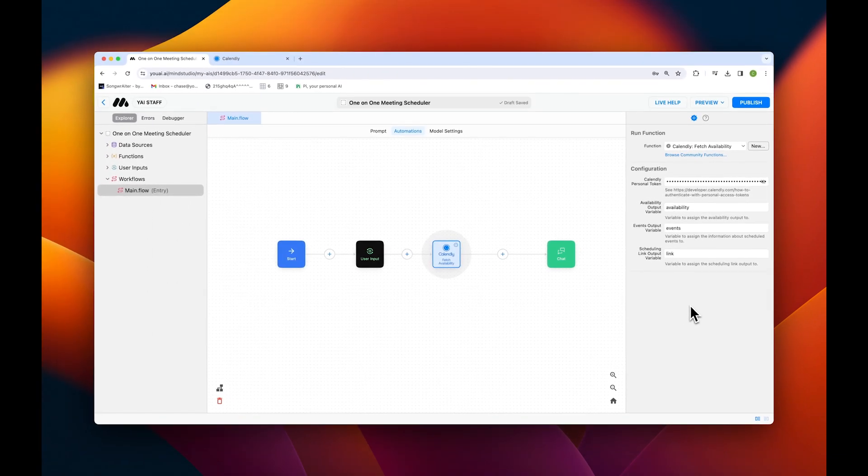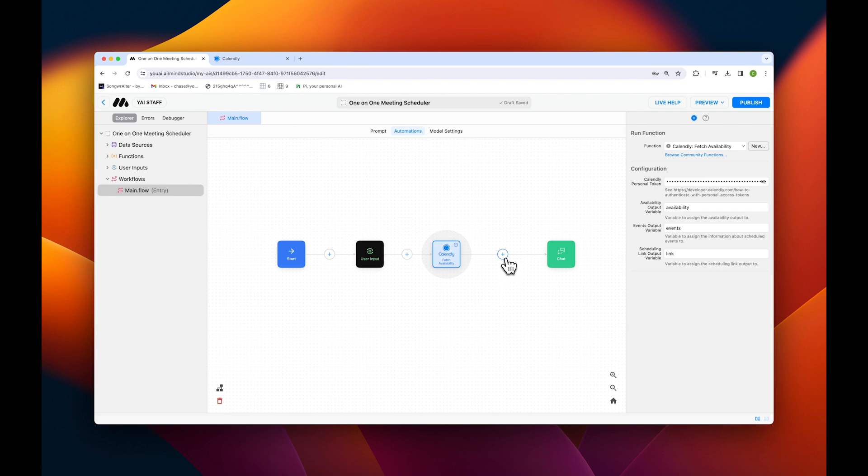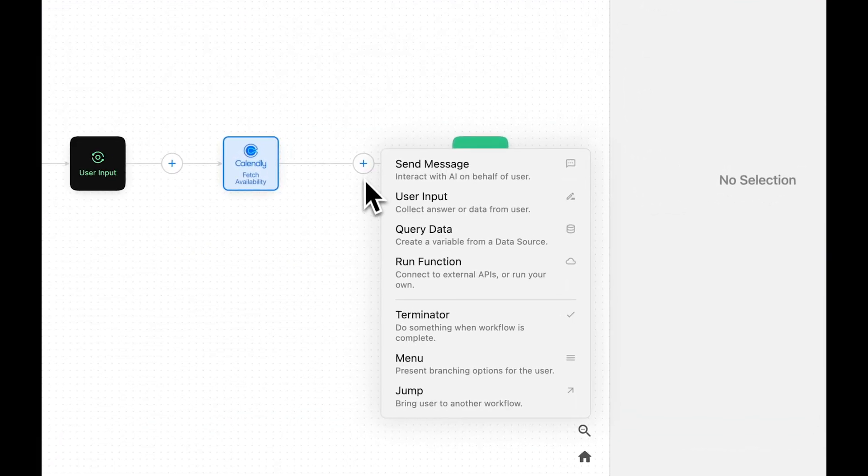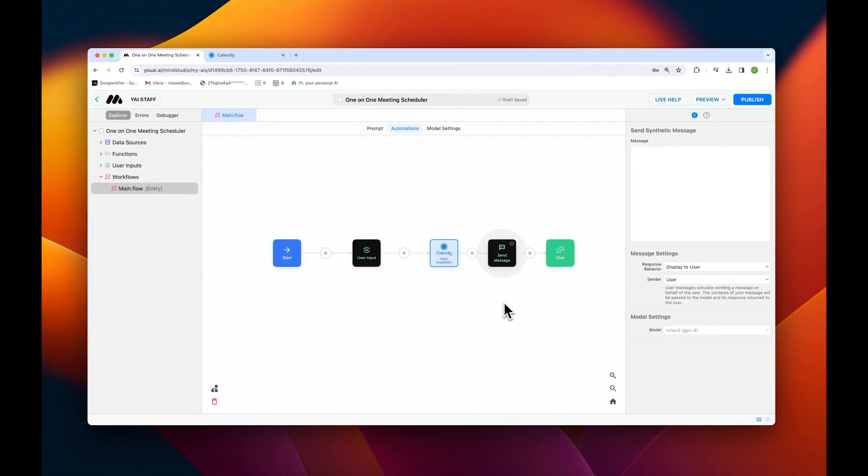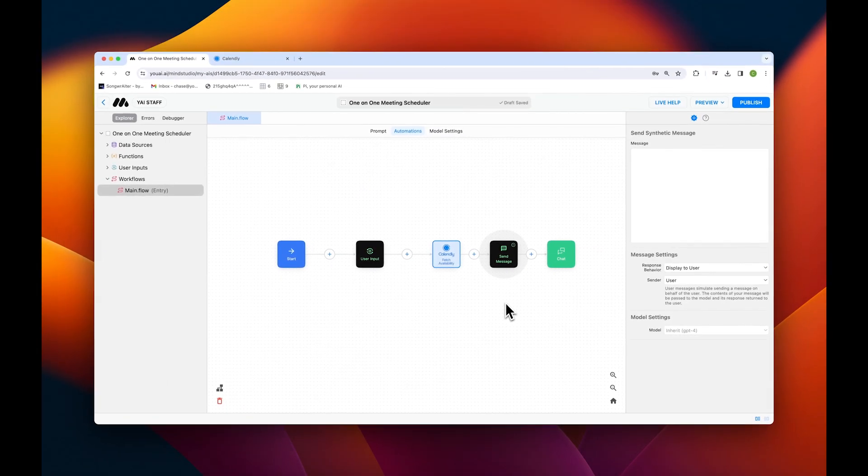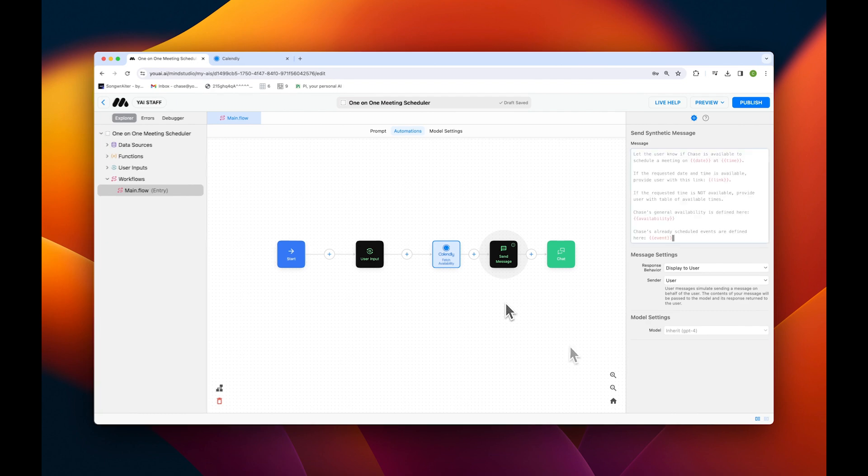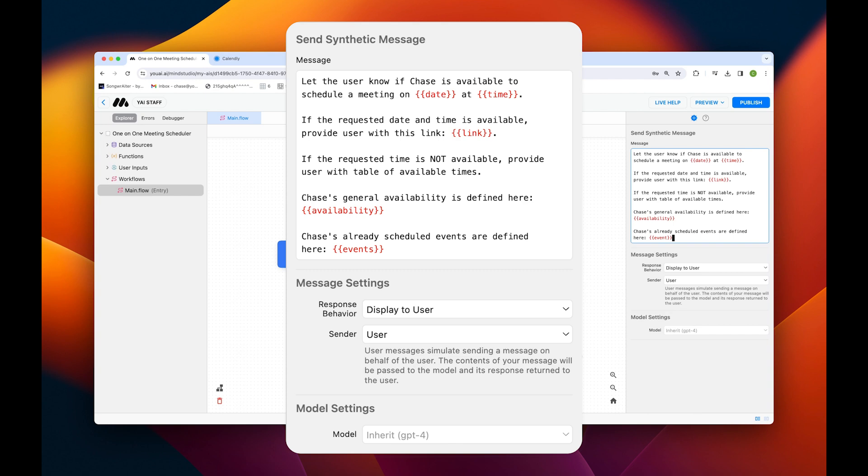Now that our Calendly block is configured, we have to create a Send Message block to send all this information to the AI and make sure it outputs the proper response. Once again, tap the plus icon to create a new block and select Send Message from the drop-down menu. For this demo, I've already pre-configured my message, which I'll paste into the Message section on the right. But you can see that I've incorporated both my user input variables to extract the date and time, as well as the Calendly variables to make sure the output response includes the correct data from my Calendly account.